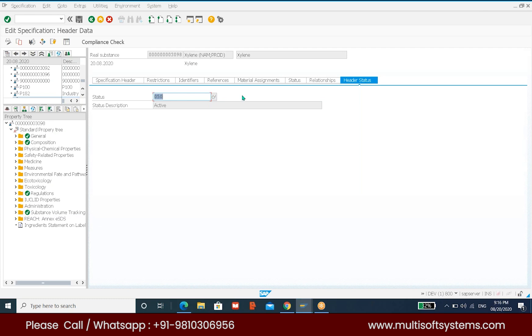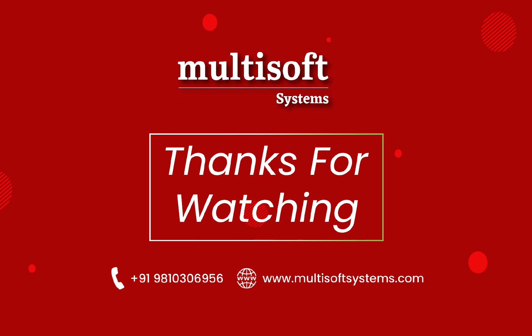That's it on the specification. We will continue on the next topic in the next class, which is basically report creation using the WWS server.